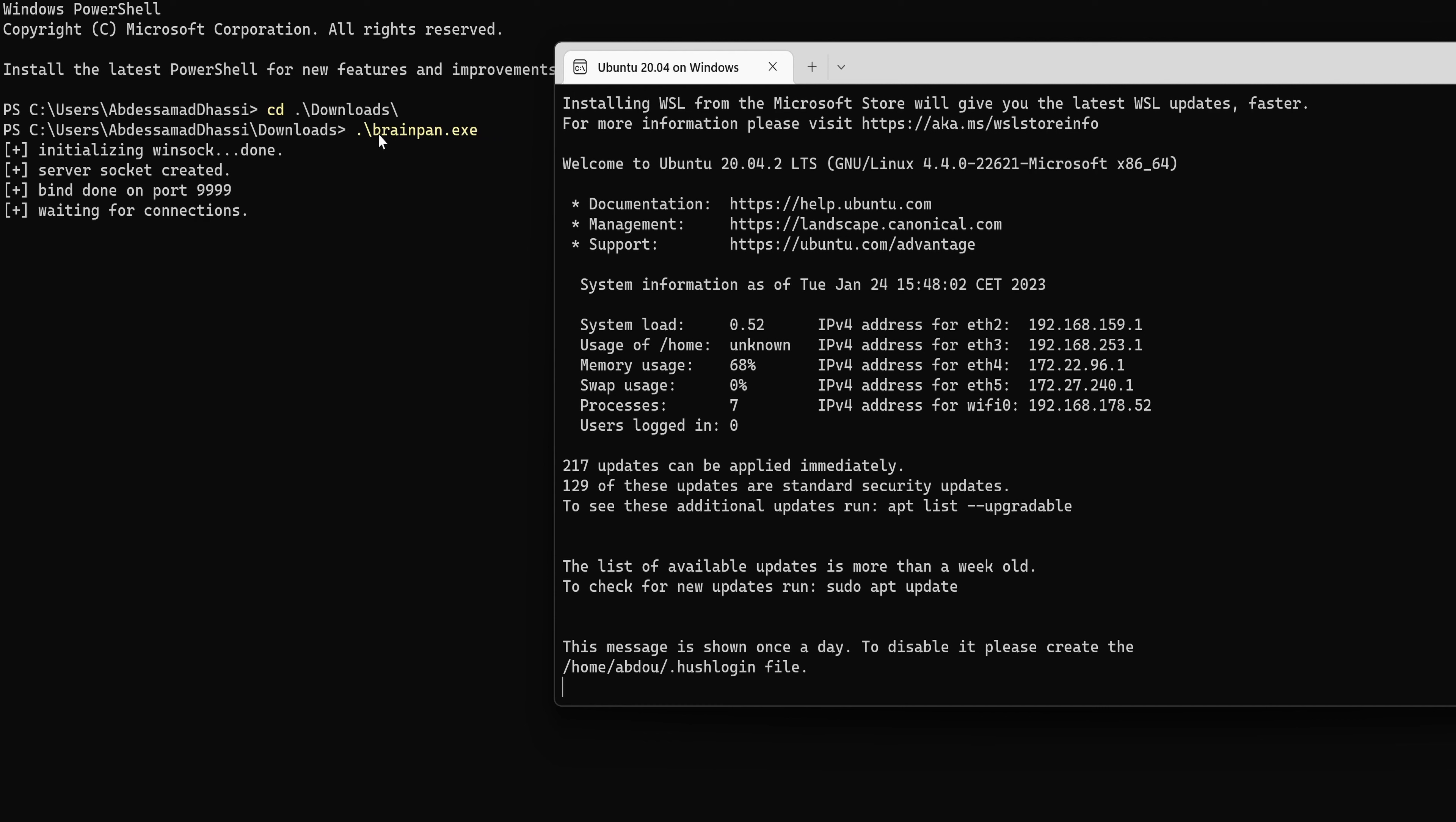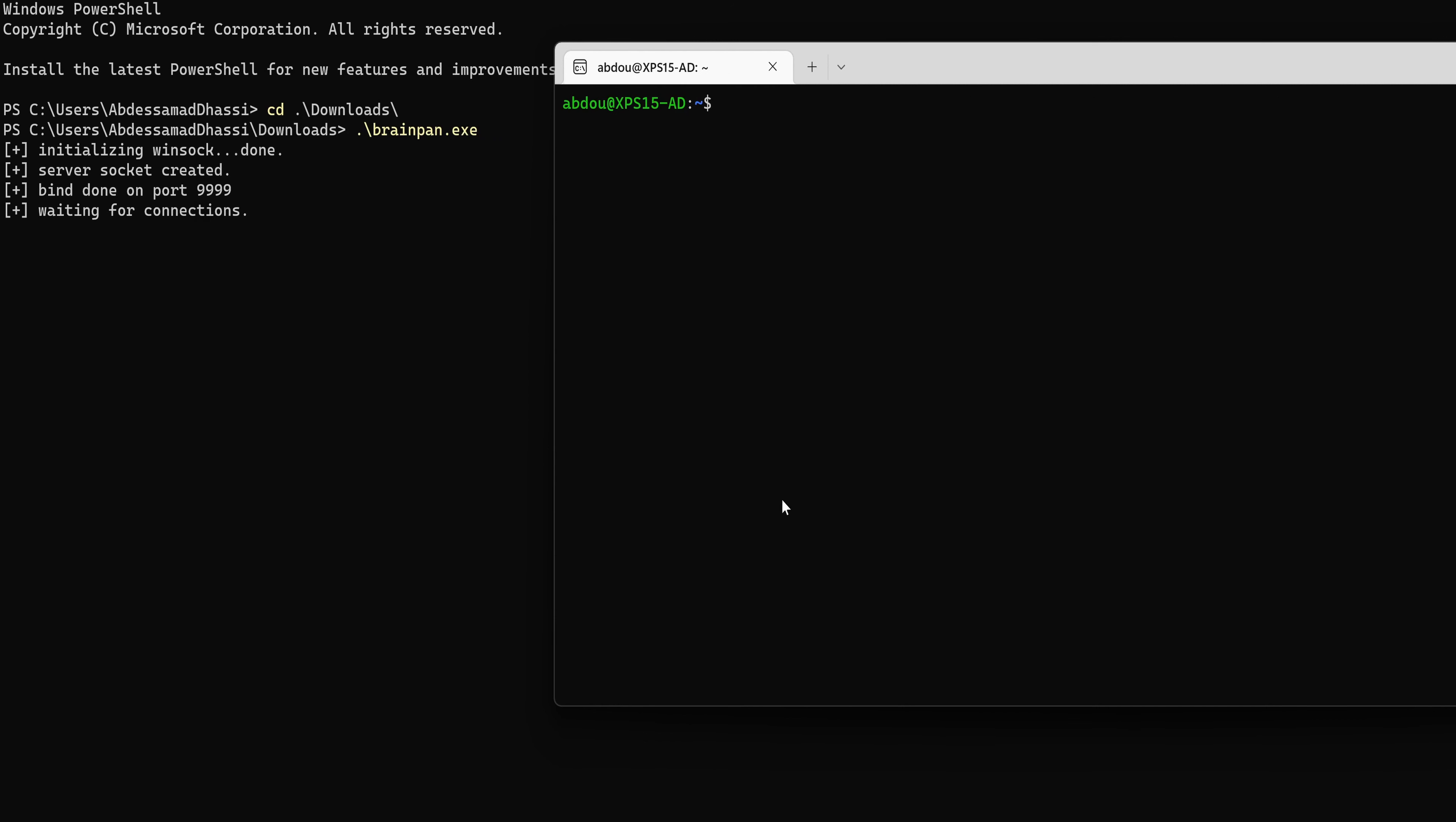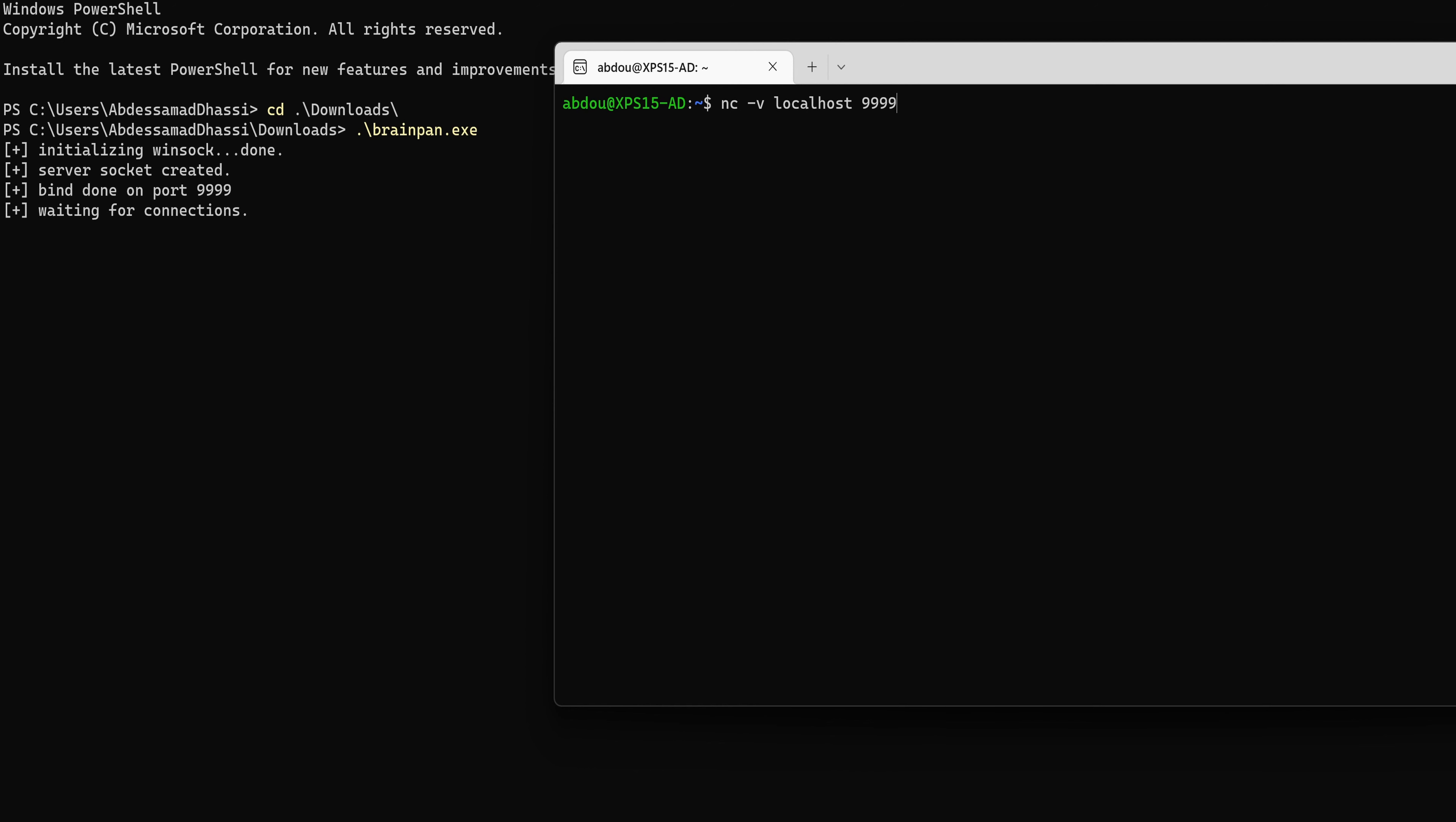I'm going to put it side by side so that you guys can see the interaction with the local service. So now we have the service running on 9999 and what I'm going to do is netcat into this time it would be localhost on port 9999. Okay.